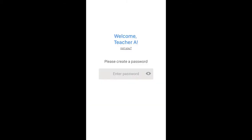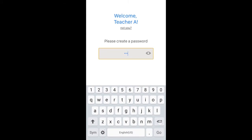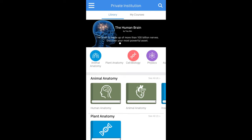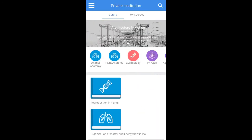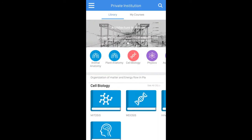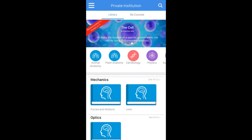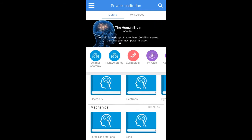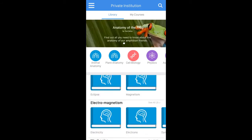This logs me into my account. I can create a password if this is the first time that I log in, and I can change my name or add a picture. This is the school's portal, and what I see here are all of the public courses that are assigned to this school.